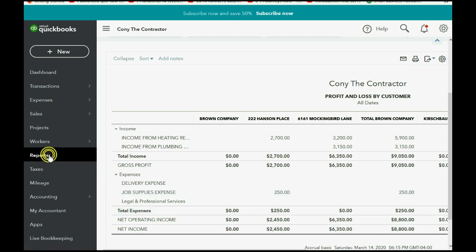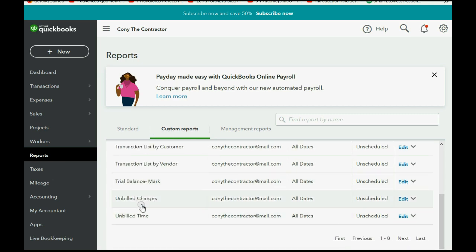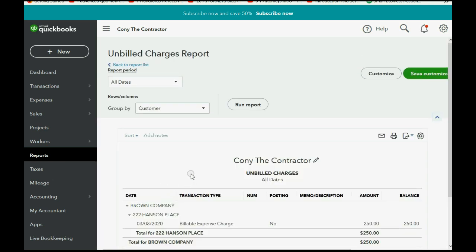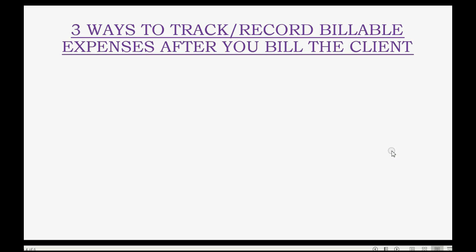Since we have not yet billed the client for this, we click Reports, Custom Reports, and go down to Unbilled Charges. Right now there should be only one charge — one check or expense — that a client will reimburse us for but that we have not yet placed on an invoice and requested reimbursement for.